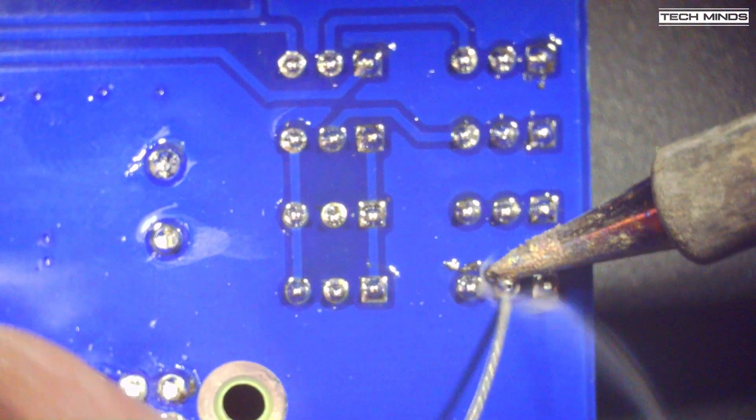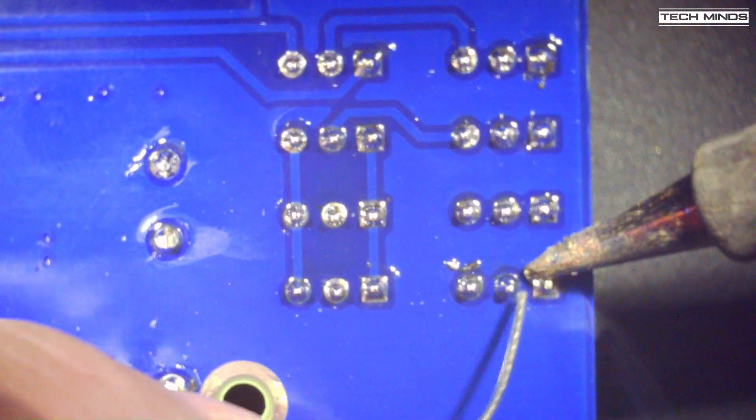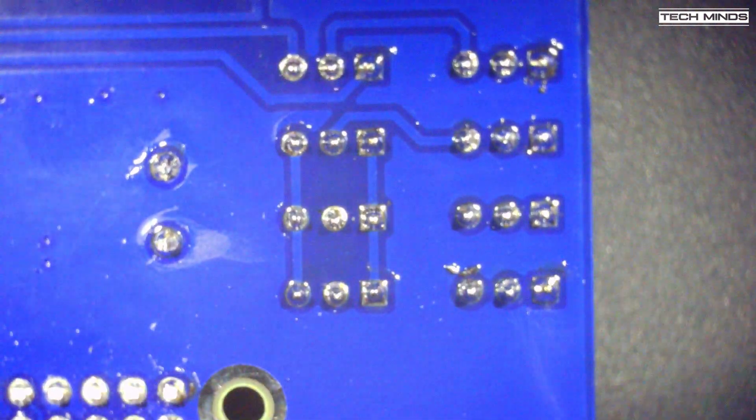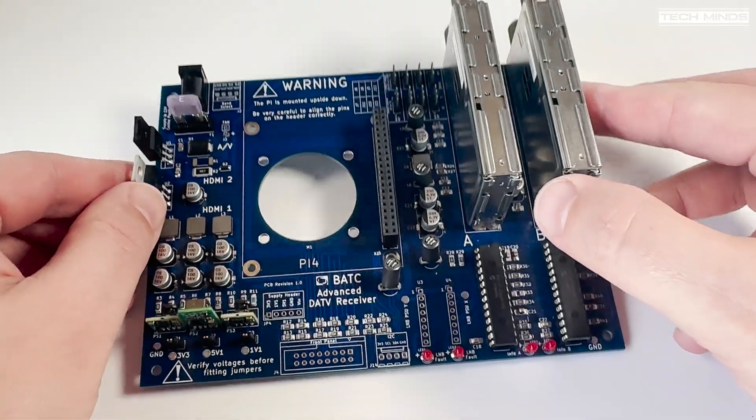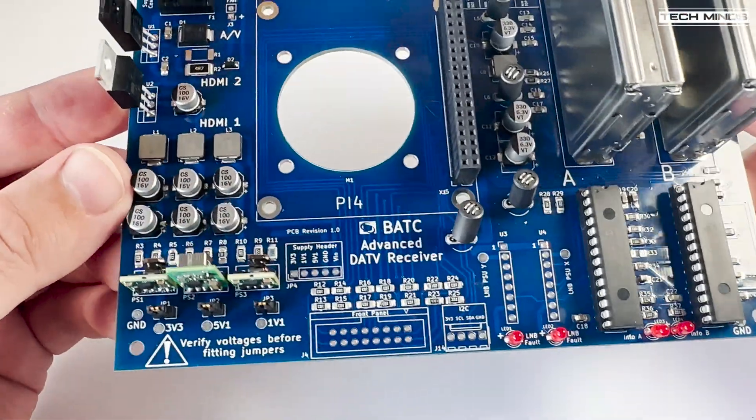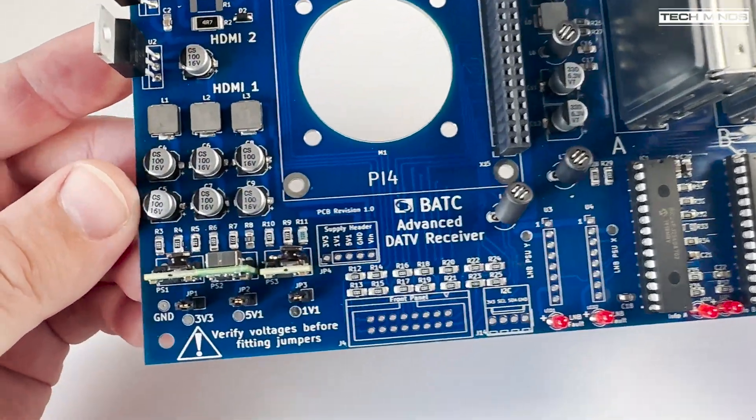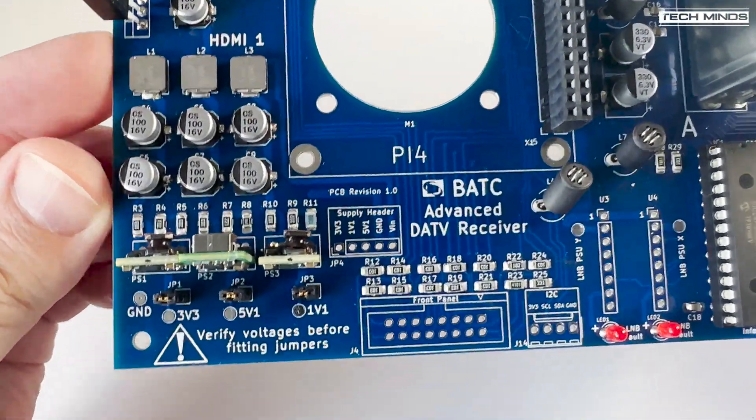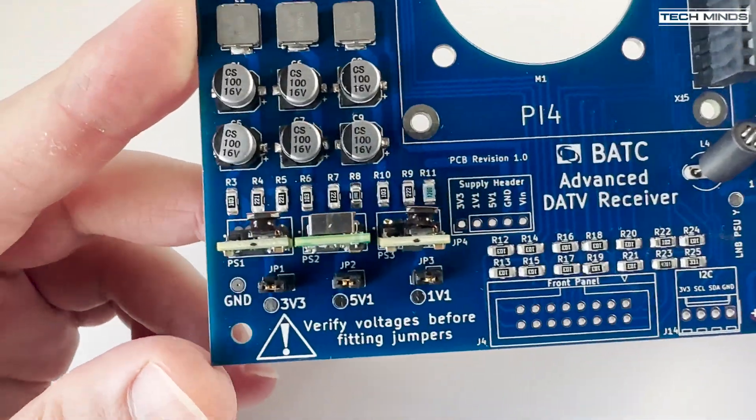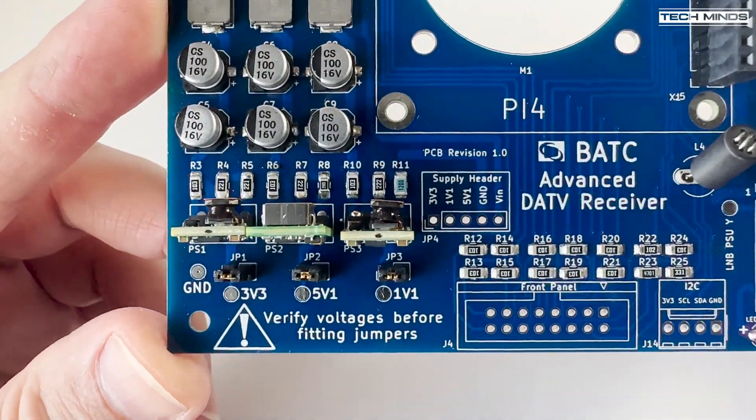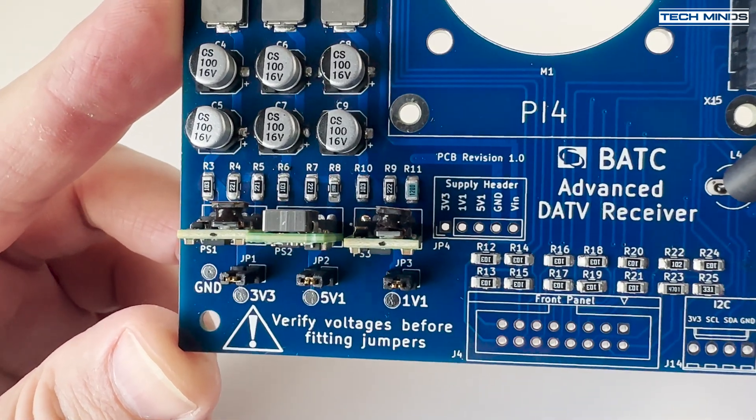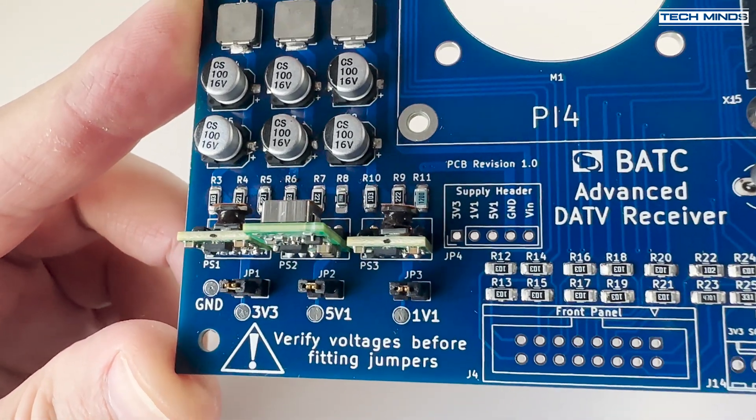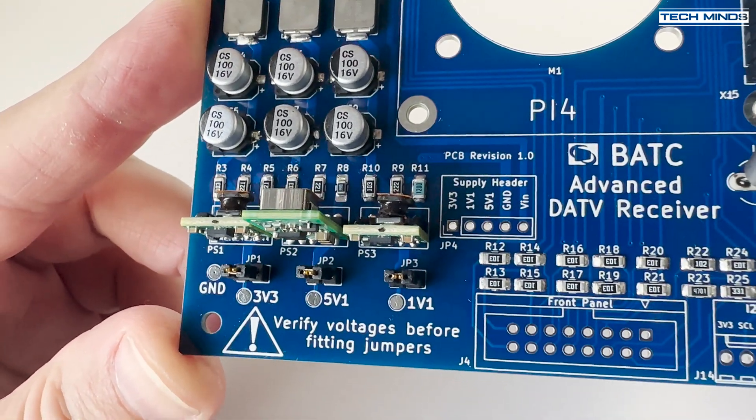Now this is the finished project, minus the installation into a box and fitting the Pi 4 of course. Personally, I think it turned out pretty well, but I guess I'll find out when I apply power.